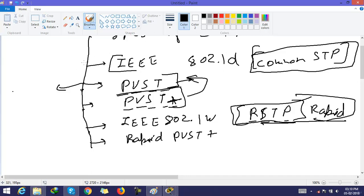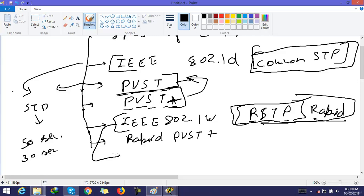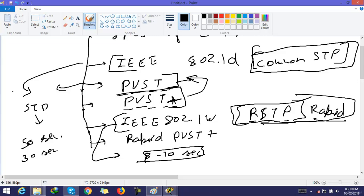As we know, STP has at most 50 seconds to converge, or you can say at least 30 seconds to converge. But RSTP only has 8 to 10 seconds to converge. It is very fast compared to STP.